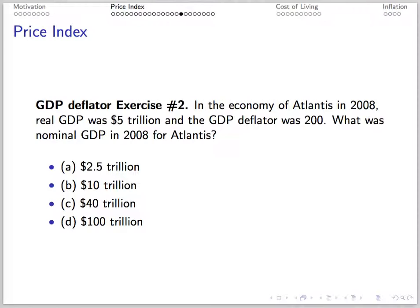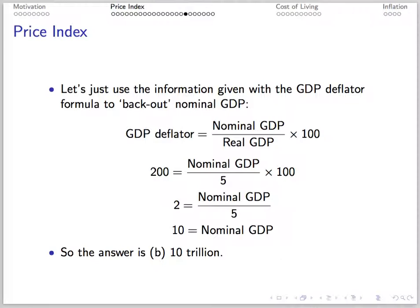Here's another exercise. If real GDP is 5 trillion and the GDP deflator is 200, find nominal GDP. The GDP deflator of 200 equals nominal GDP over real GDP of 5, so solving for nominal GDP gives us 10 trillion.